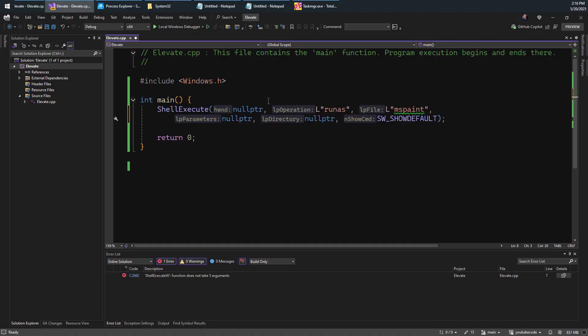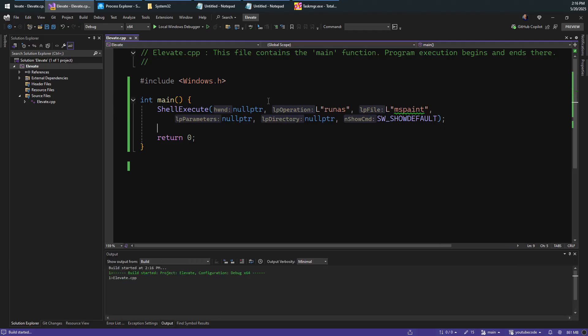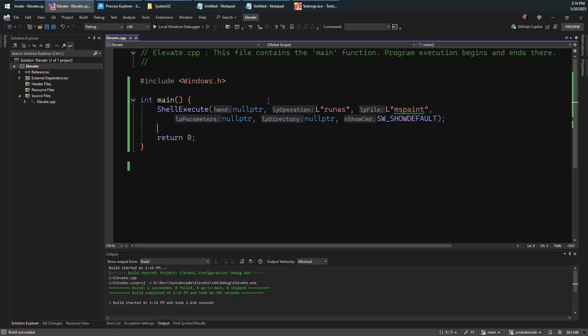By the way, the extra squigglies and stuff you see here is because I'm now testing Resharper C++ to see if it works nice enough for my purposes and not being too slow. So I'm just doing some testing there while I'm at it. Okay, so let's go ahead and run this.